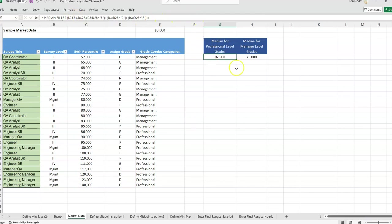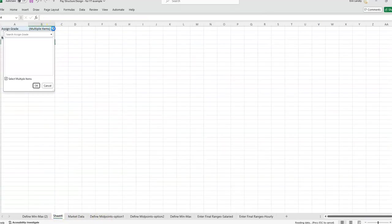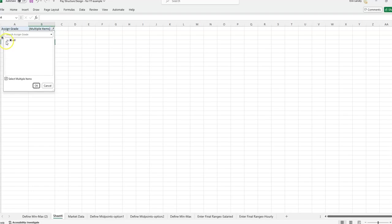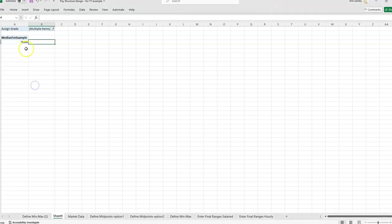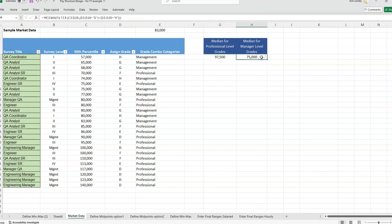And that 97 five is the same that we got using this long formula from the previous video. So that is another way to get the median. If you want to use this pivot table, then we can do the same thing if we wanted to check and then uncheck and just get G and H, then we'd get 75. And that lines up with our formula for grades G and H.